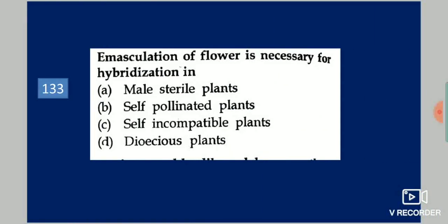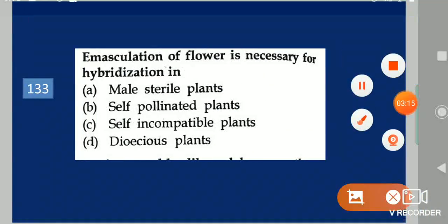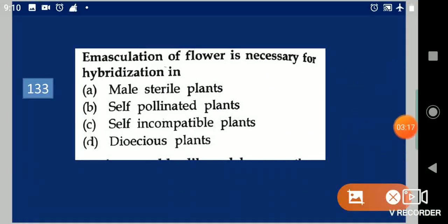Next question: Emasculation of flower is necessary for hybridization in dash. Your options are: male sterile plants, self-pollinated plants, self-incompatible plants, dioecious plants. Your answer is self-pollinated plants.